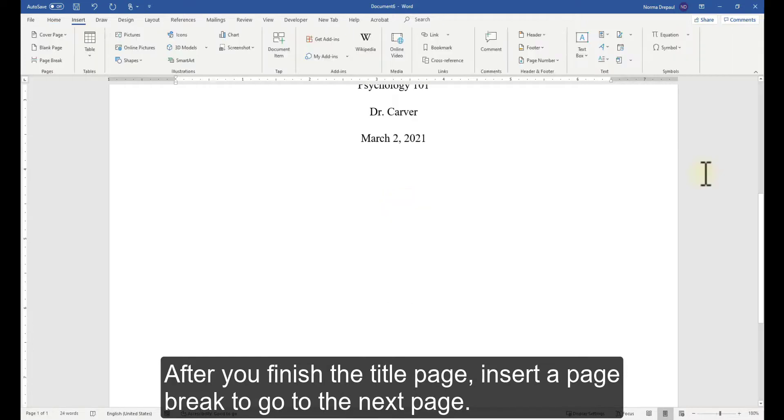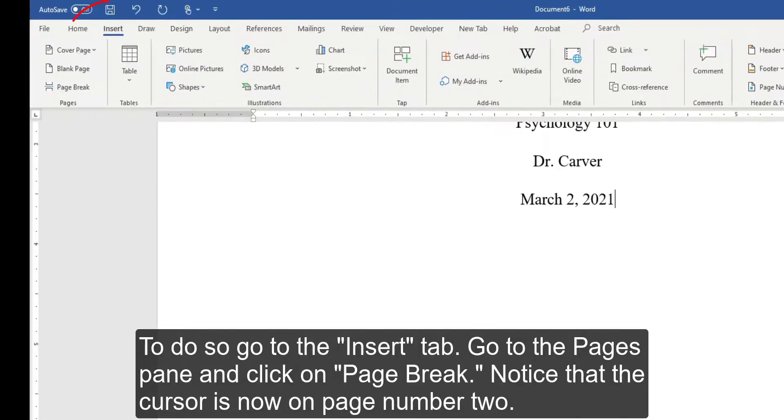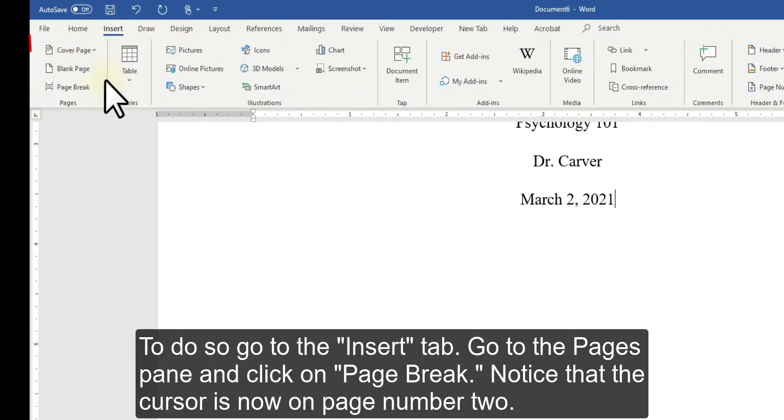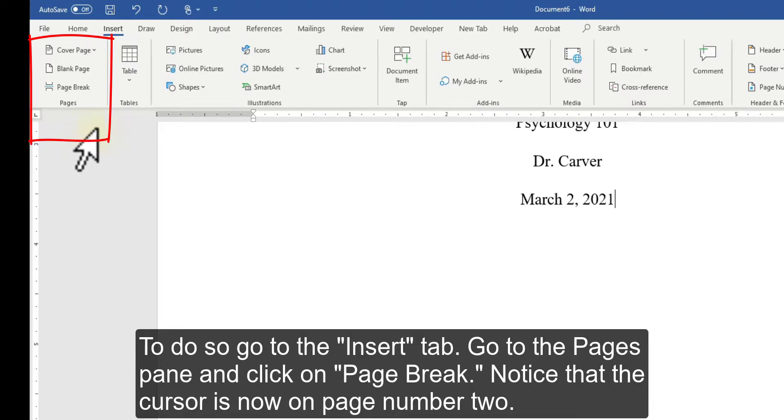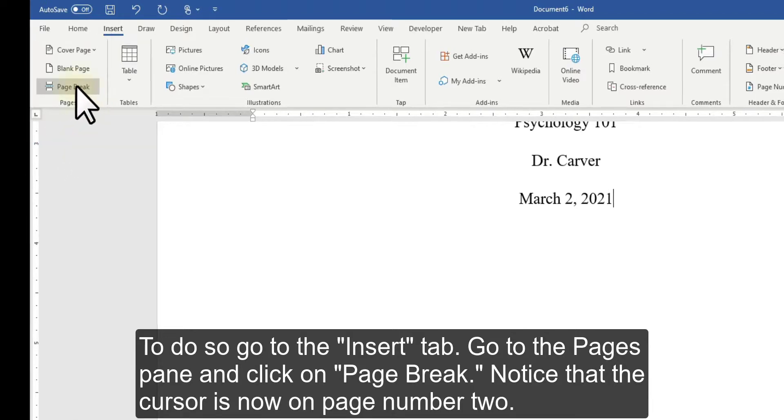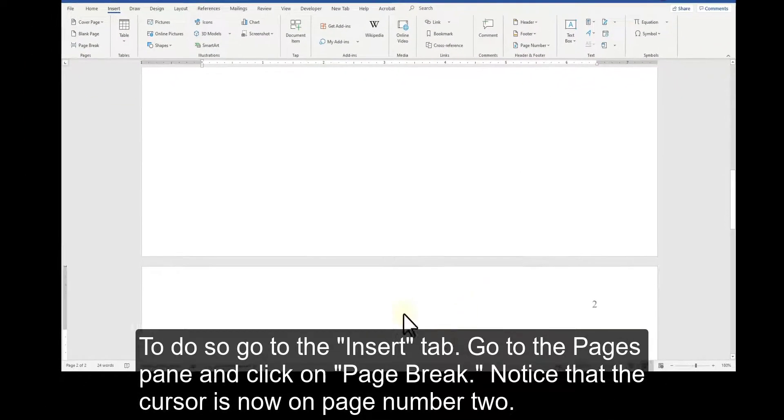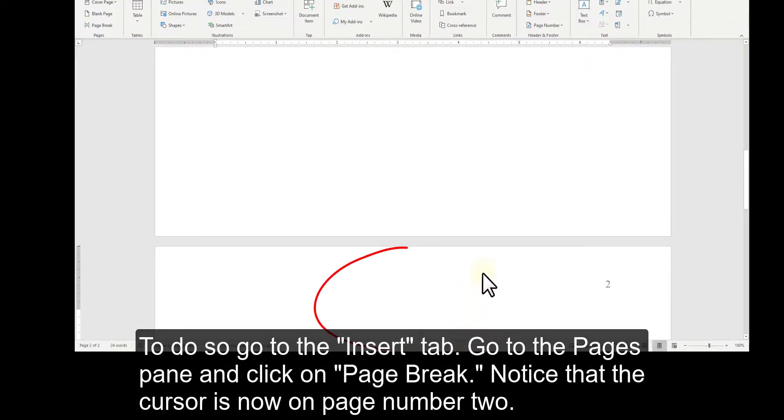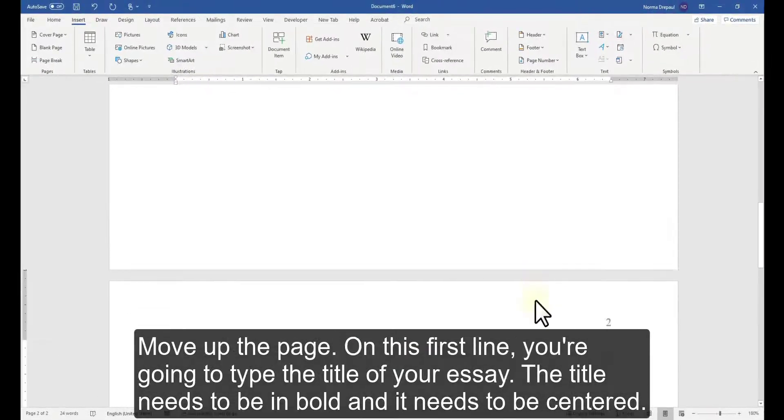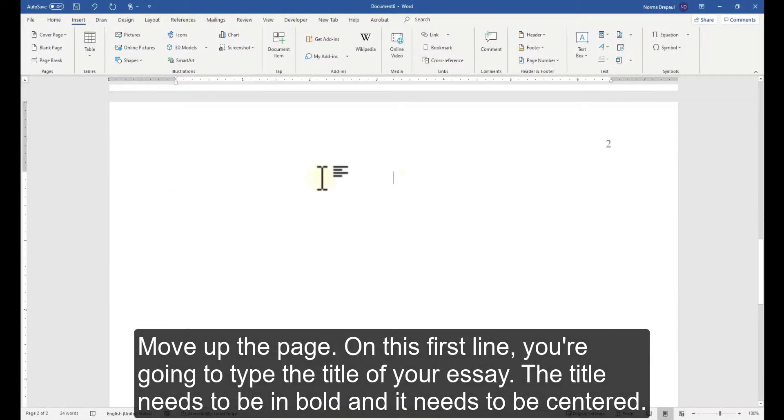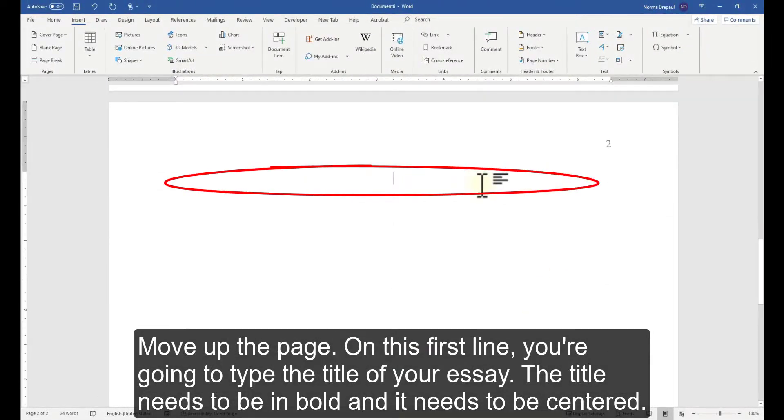After you finish the title page, insert a page break to go to the next page. To do so, go to the Insert tab, go to the Pages pane, and click on Page Break. Notice that the cursor is now on page number 2. Move up the page. On this first line, you're going to type the title of your essay. The title needs to be in bold and it needs to be centered.